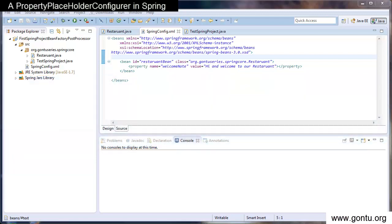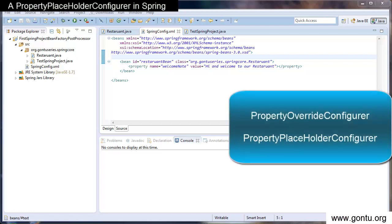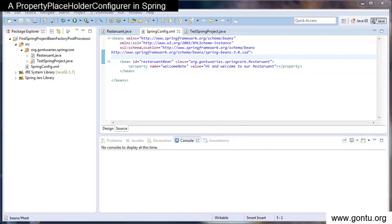I simply wrote a custom bean factory post processor and in the end of the tutorial, I said that Spring offers some ready-made bean factory post processors. And this tutorial is all about understanding a PropertyPlaceholderConfigurer.